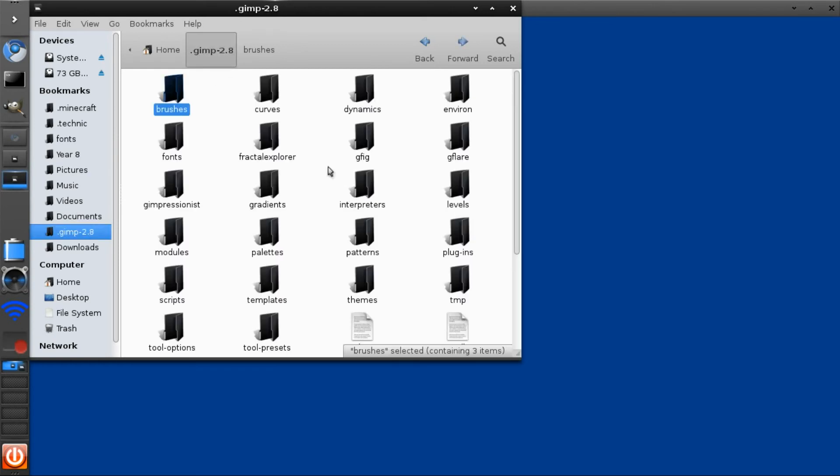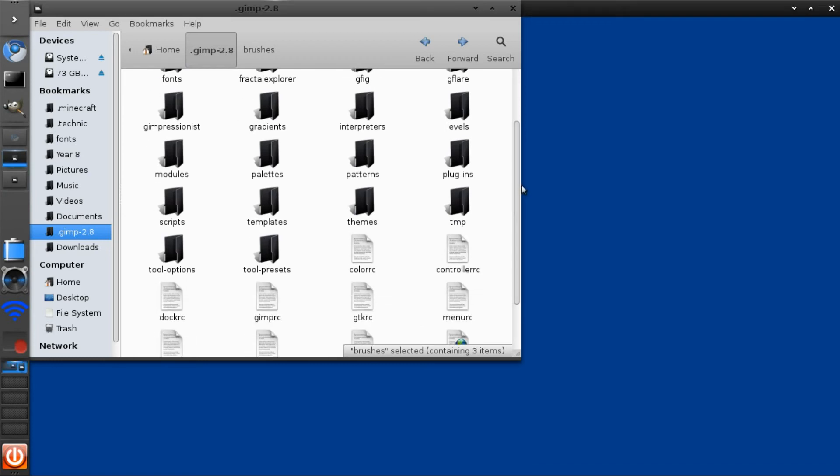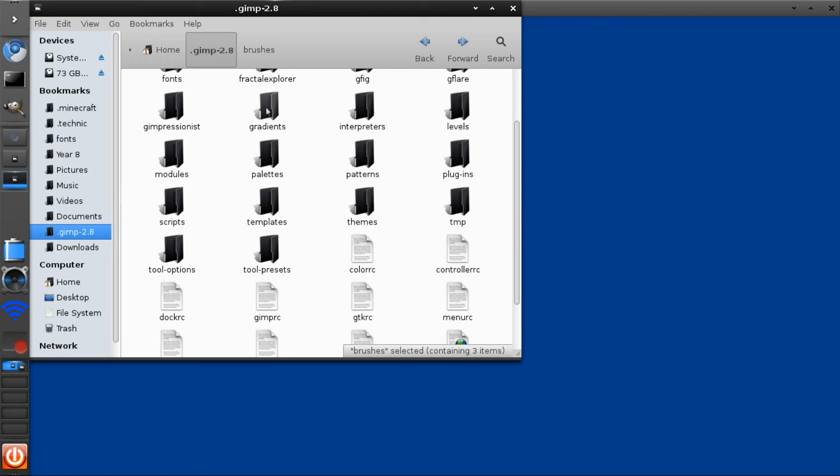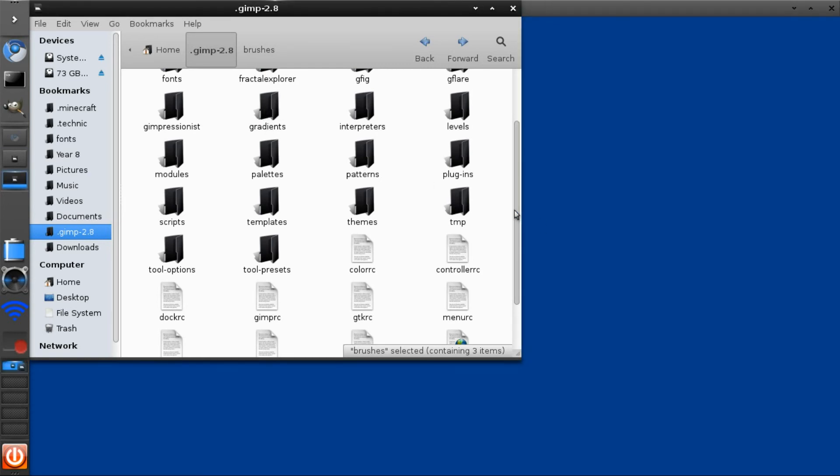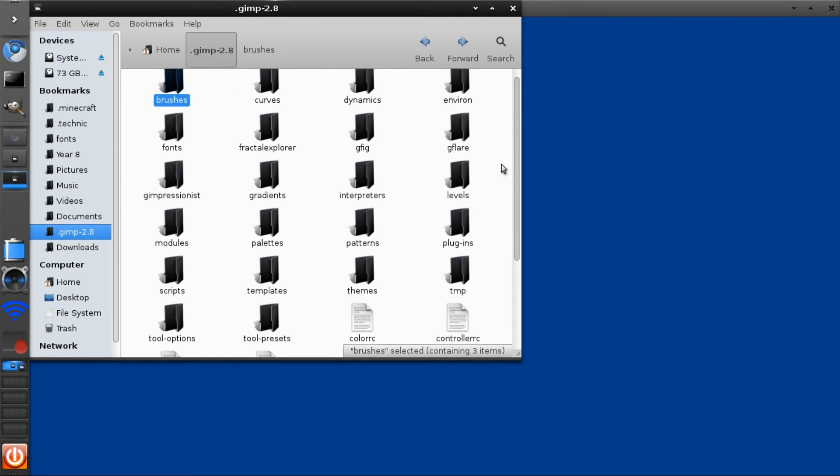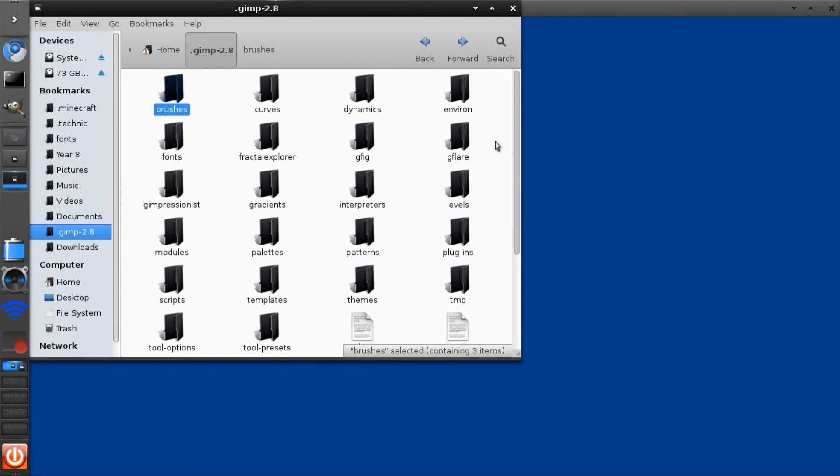If I downloaded a pattern, I'd have to put it in the patterns folder, or a gradient, I'd put it in the gradients folder. You have to do the same thing for each one.